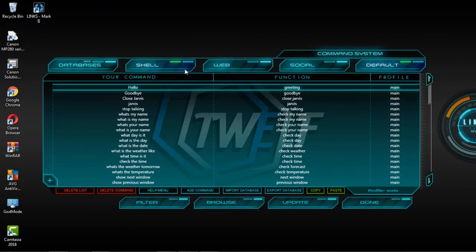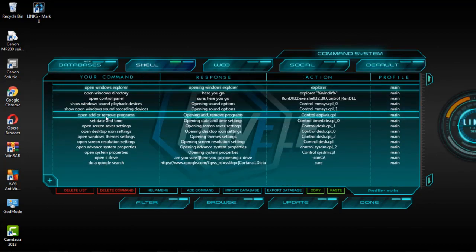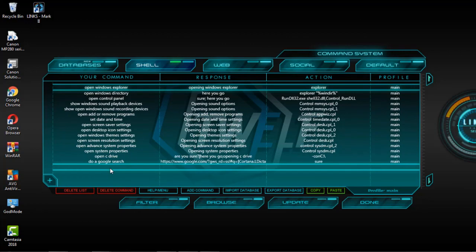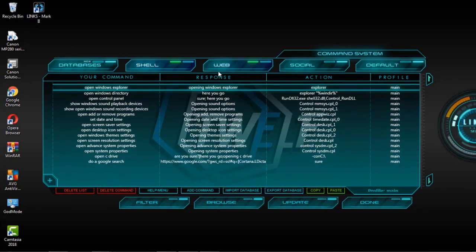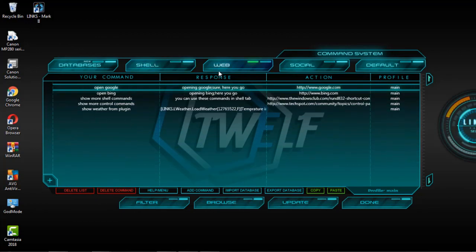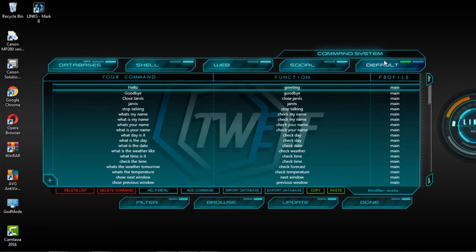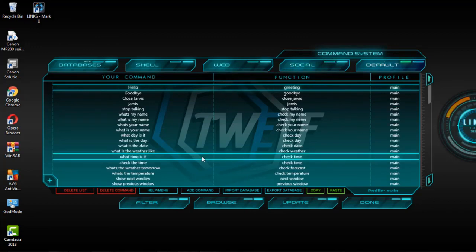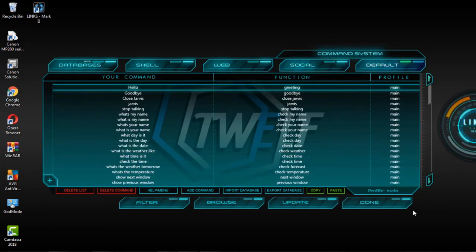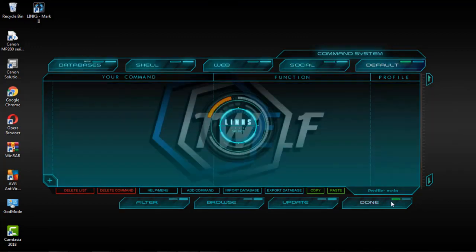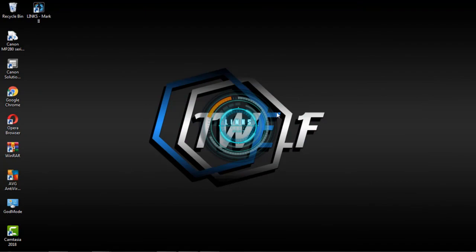Technically, the commands on Jarvis Mark II are divided into three parts, namely the shell command, web command, and social command. You can learn it yourself by exploring the features of Jarvis Mark II anytime you want. Good luck.